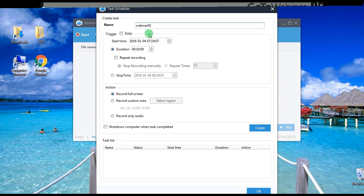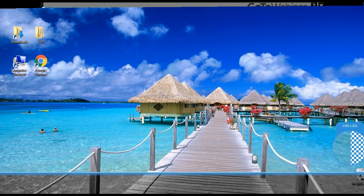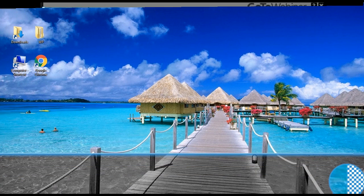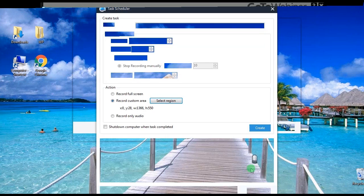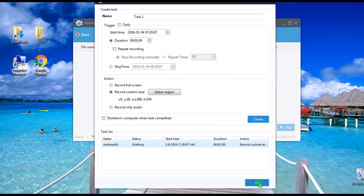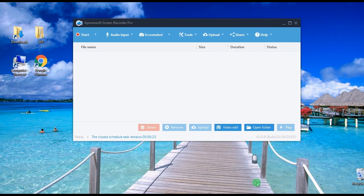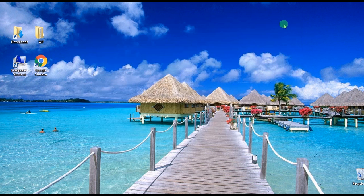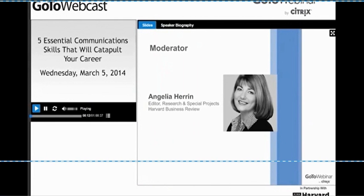Set the name of the task, duration, capture mode, click Create, and then OK. The recording will then start as you've set, and the recorded file will be shown in the tool's media library.